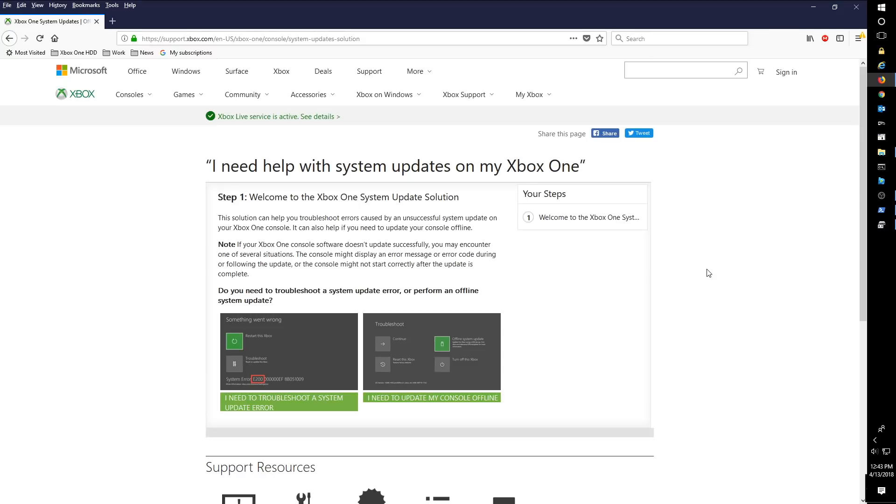Hey guys, this is going to be a quick video on creating an OSU1 NTFS bootable flash drive that we're going to use to do offline updates on your Xbox One.